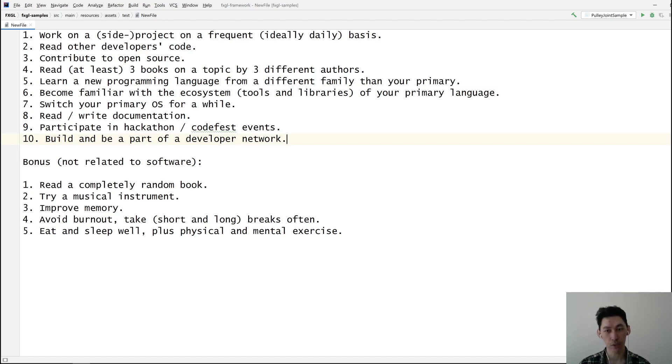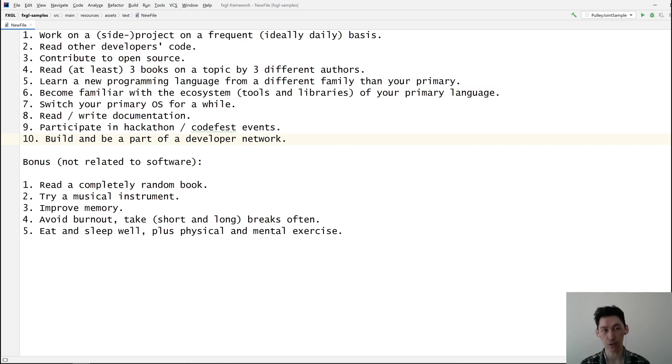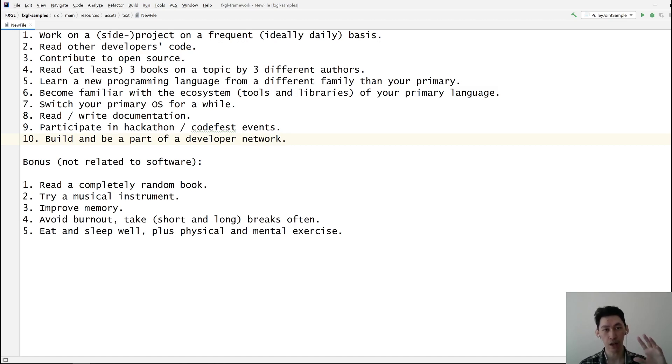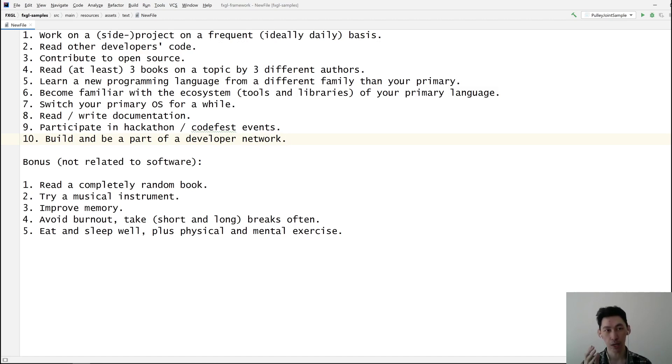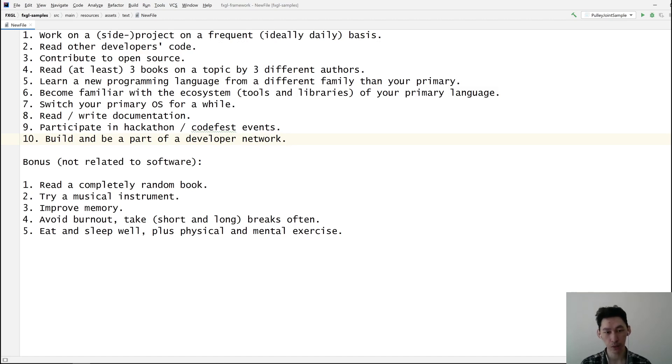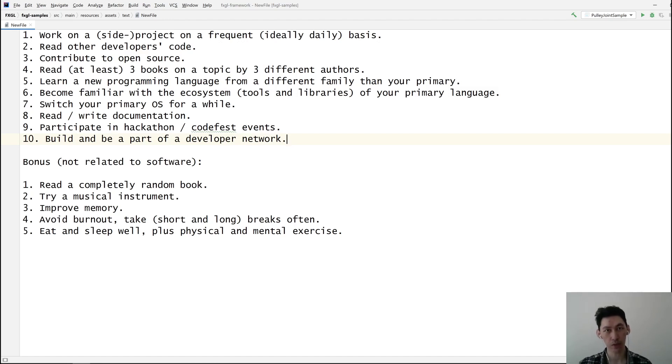Find one that has multiple contributors already because chances are your code is going to be reviewed, and that's what you want. Don't contribute to some random repository where nobody is going to read your code. By reviewing your code and providing feedback, they're going to refine what you've done so the next time you do it, you're going to do it the refined way.